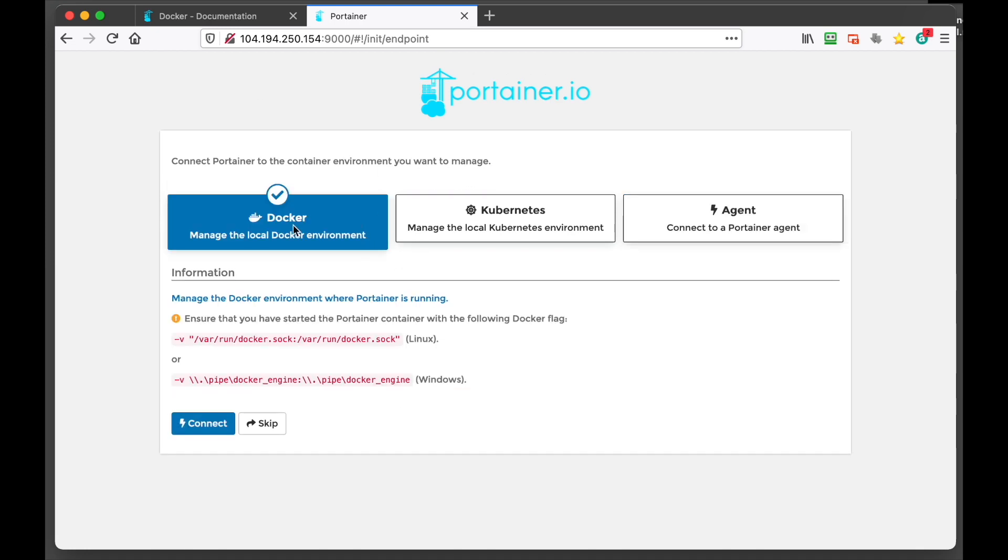And then we're going to make this the management VPS. But right from here you will be able to spin up new docker images on the remote VPS, which is super handy. But for this purpose of the video we're just going to install it on one VPS and manage those containers just on one VPS.